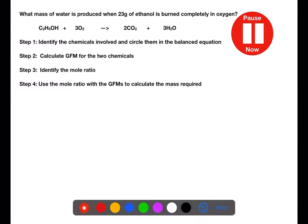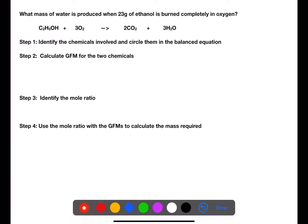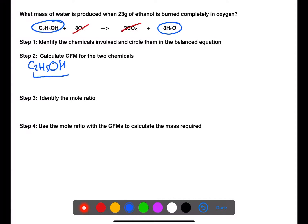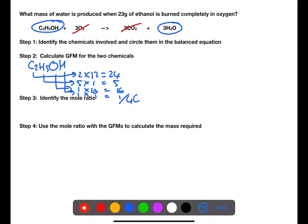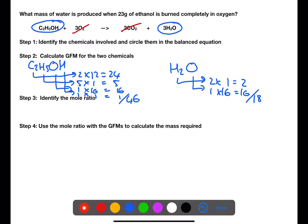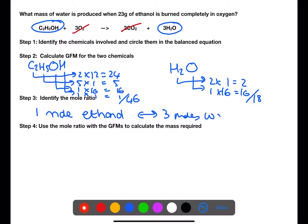Pause the video now and try this example. In this example, we're looking for the mass of water that would be produced when 23 grams of ethanol is burned. We circle the ethanol and the water in the equation and score out the oxygen and the carbon dioxide. Then go on to calculate the gram formula mass of each of the chemicals. Use the balanced equation to identify the mole ratio — one mole of ethanol will produce three moles of water.